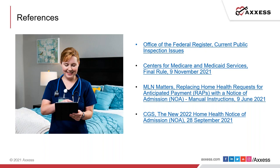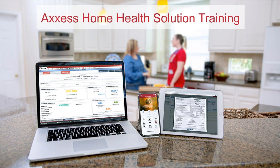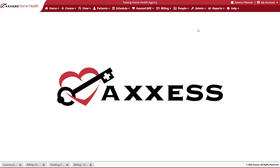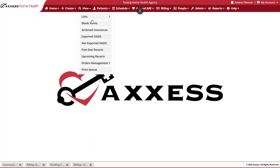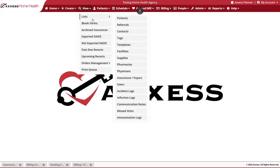Now, let's transition into our Access Home Health Solution Training demo. Good day. Once you are logged into Access and you have the appropriate permissions for billing, you'll want to go to the list of insurances.